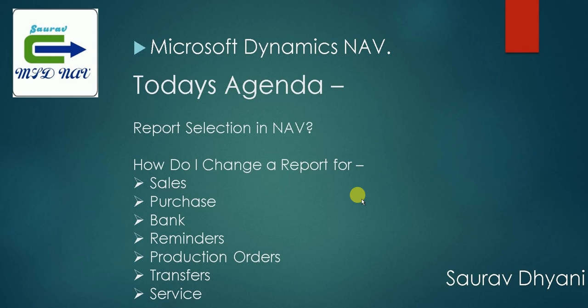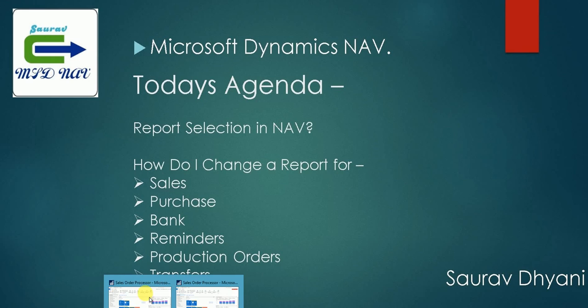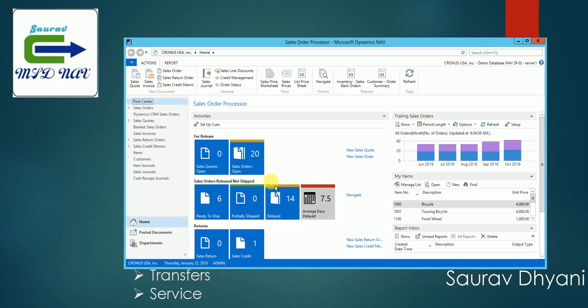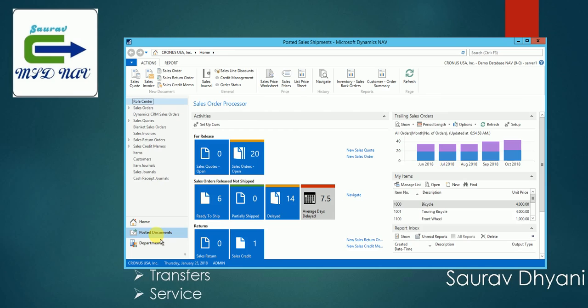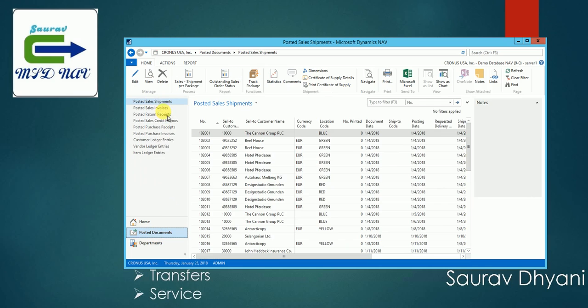So I'm right now using Cronus North America version, so I'm right now on the company called Cronus USA. Let's go to the posted documents, select posted sales invoices.